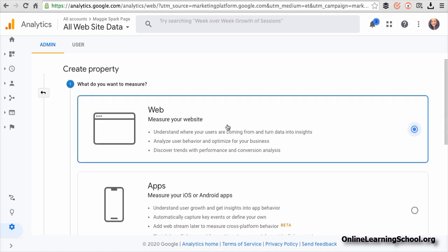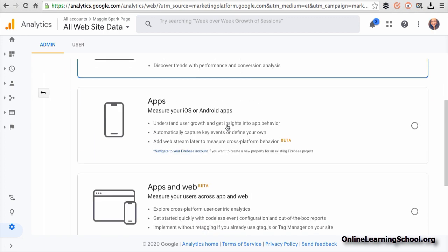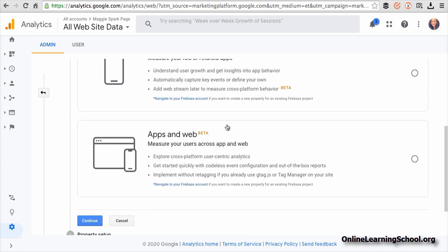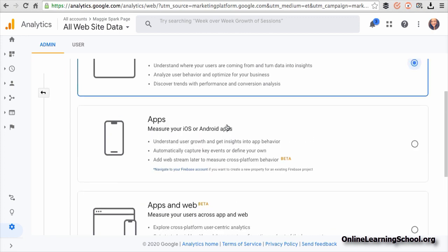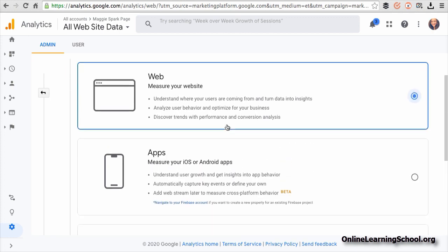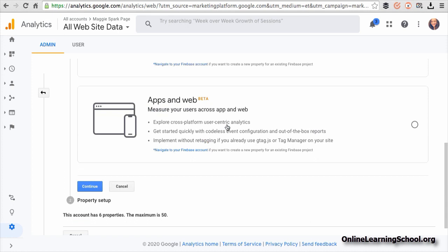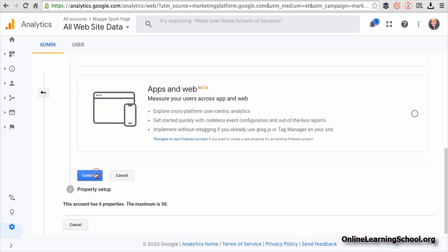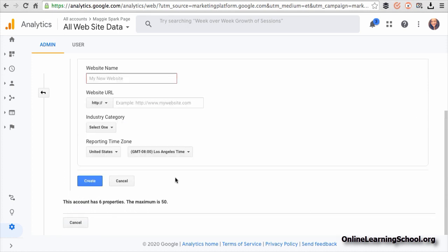Then you would choose whether you want to track a website or an app or both. In our case here, we will choose web. Then click continue.